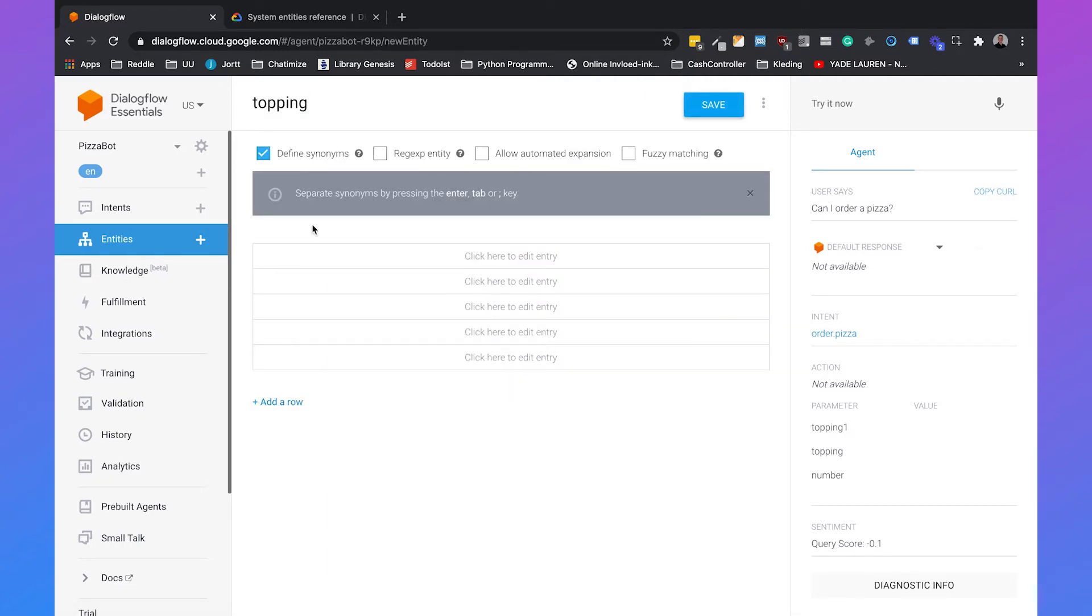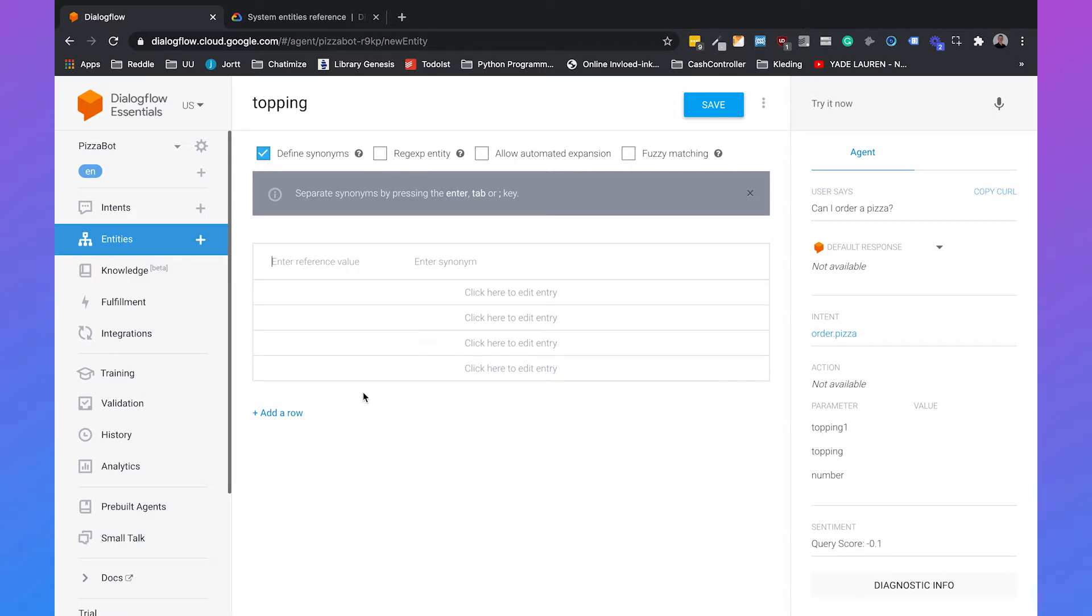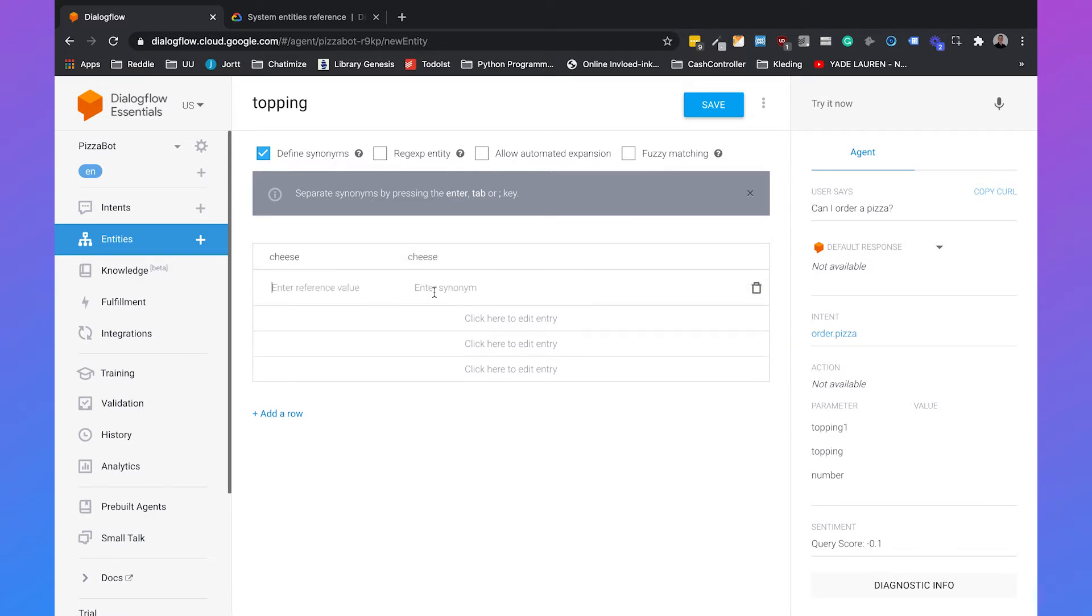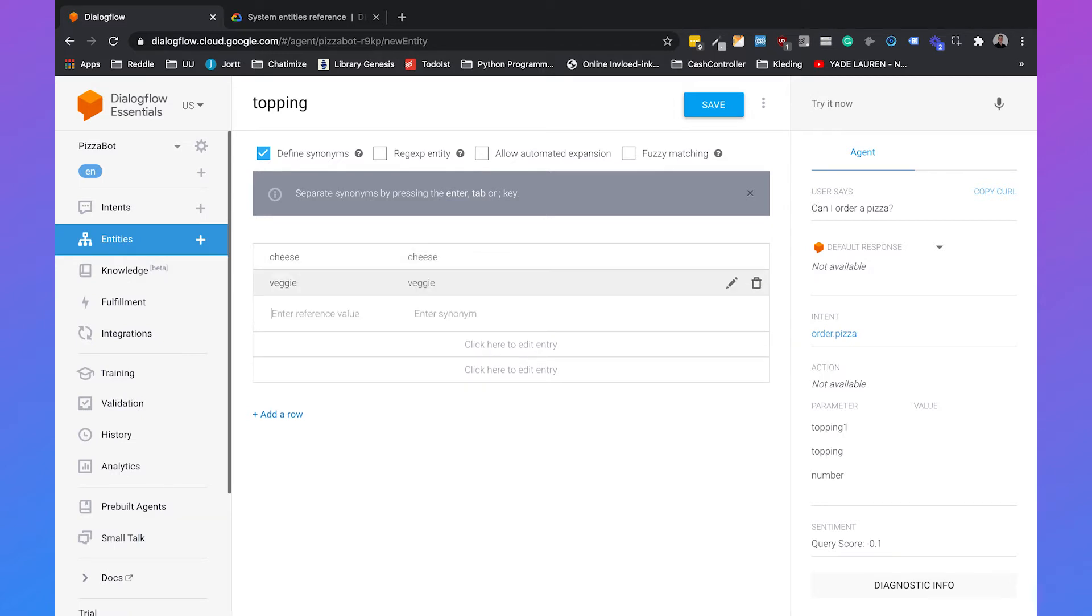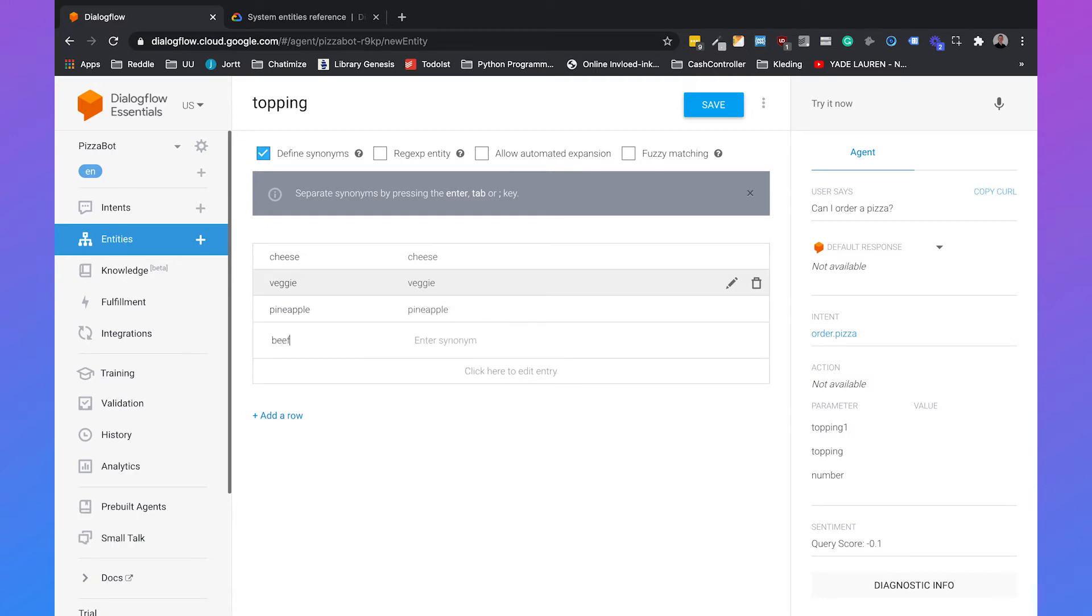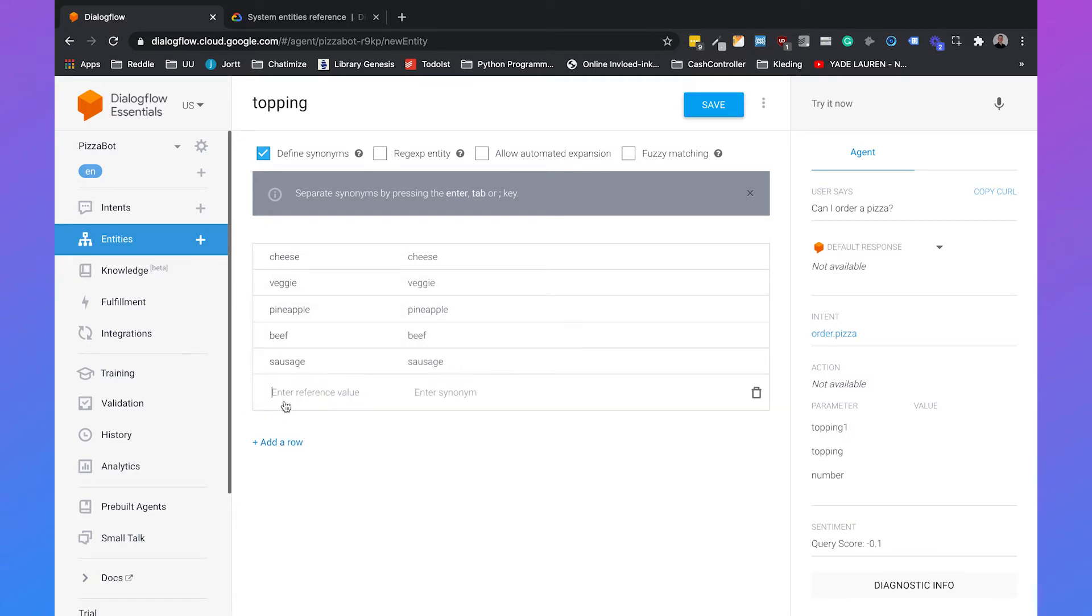We can just click on create entity and we will call it topping. We will leave the defined synonyms to yes because this means that we can set different synonyms for the same type of toppings. And then we can determine the toppings by just filling them in. So we will just fill in cheese, veggie, pineapple, beef, sausage, and we will add a row for ham.